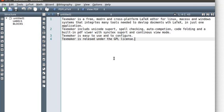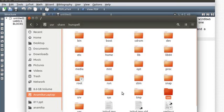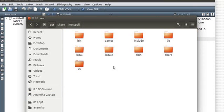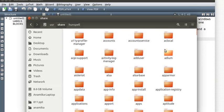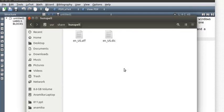So for that, what we're going to do is go to the root folder, inside that go to the user folder, inside that we'll have the share folder, and there we'll look for hunspell.